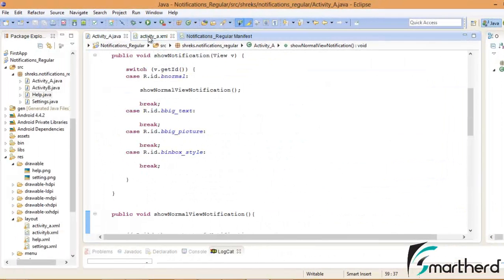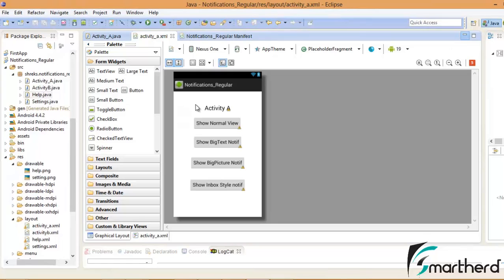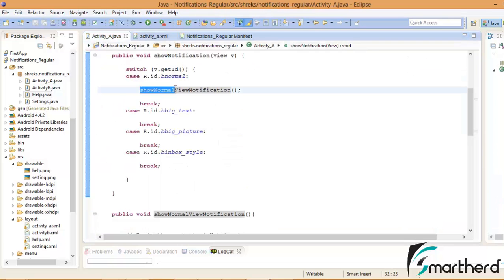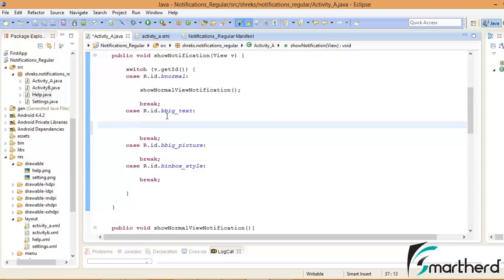In our Eclipse project the XML file appears somewhat like this. We have already added the functionality to show normal view. Now we are going to add functionality to the three bottom buttons. In our Java file we created a function showNormalViewNotification. Similarly let us create a function for the big text view — let us define a function showBigTextNotification.